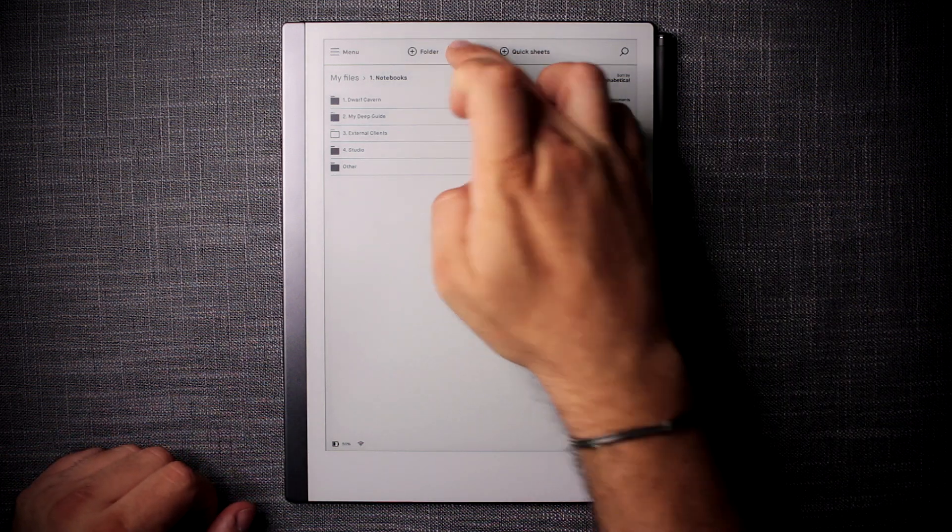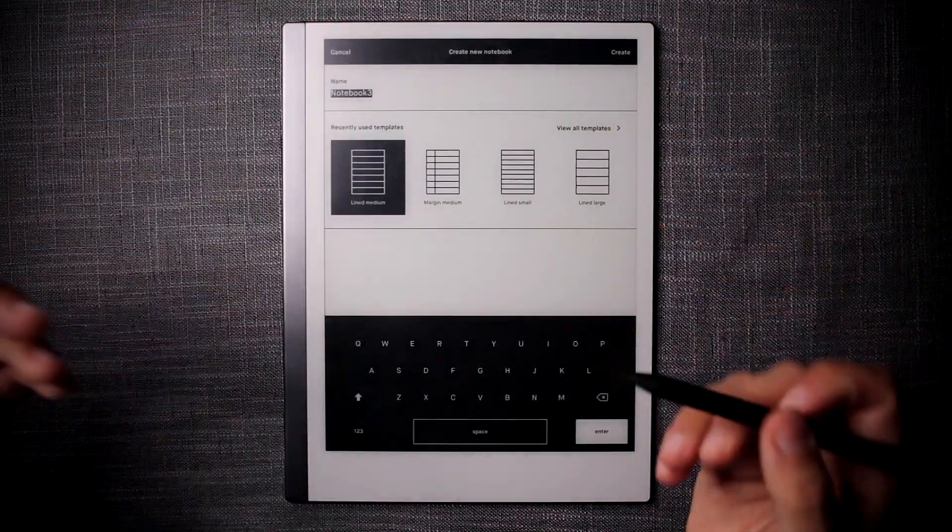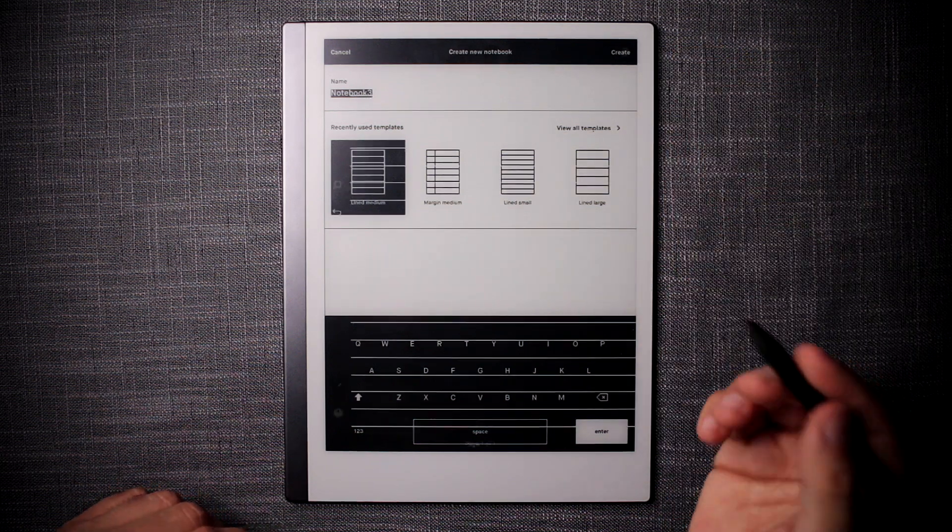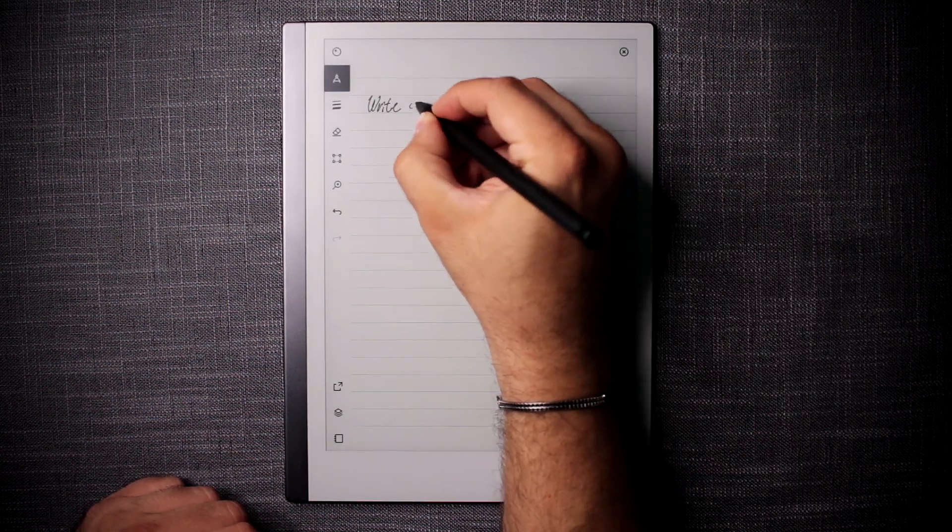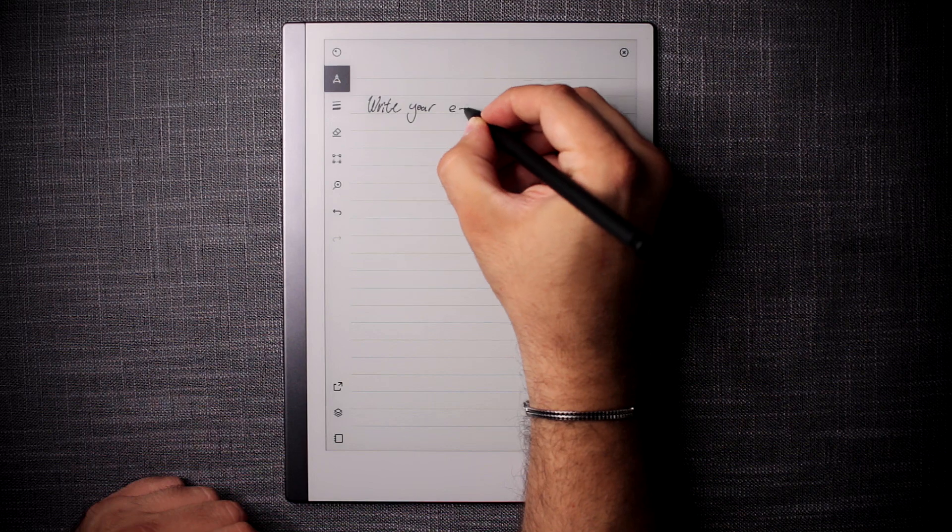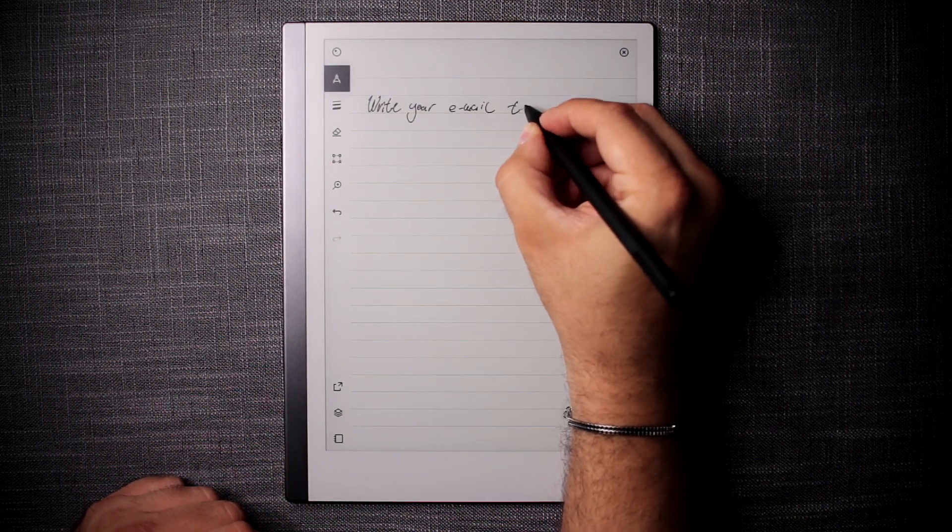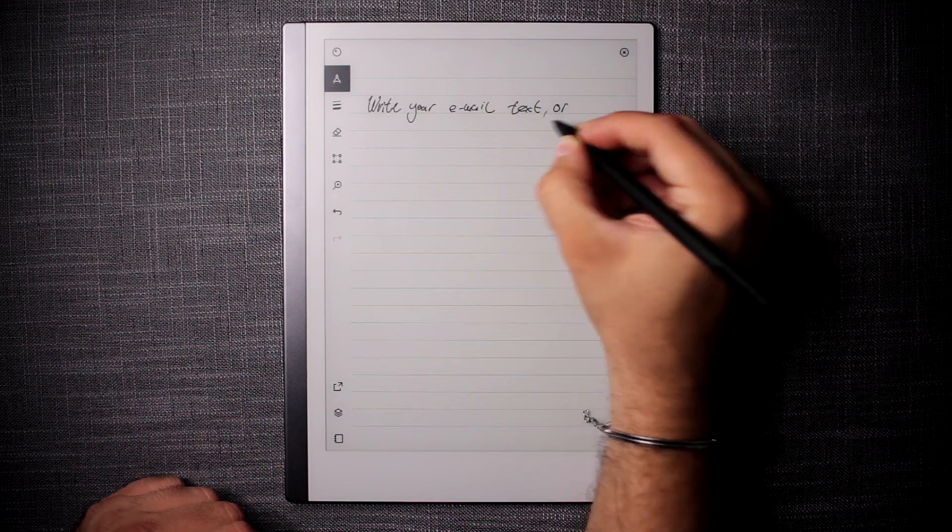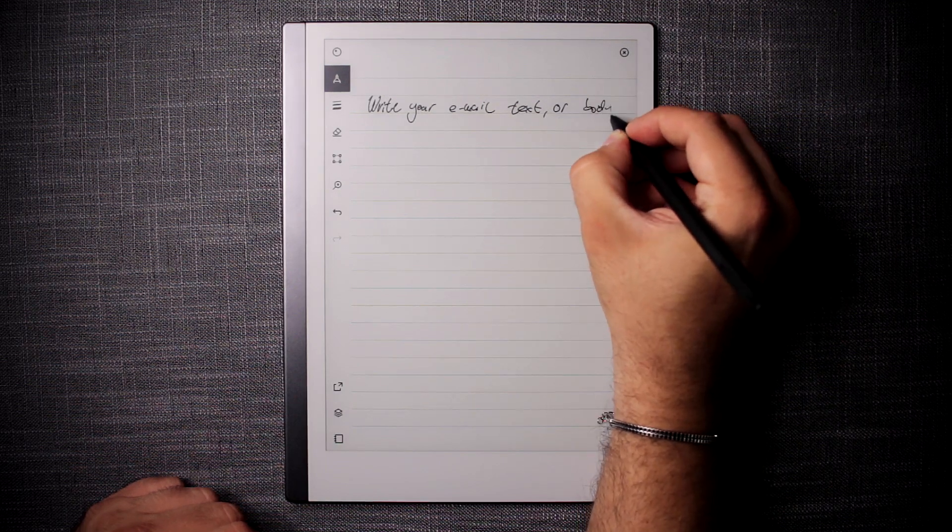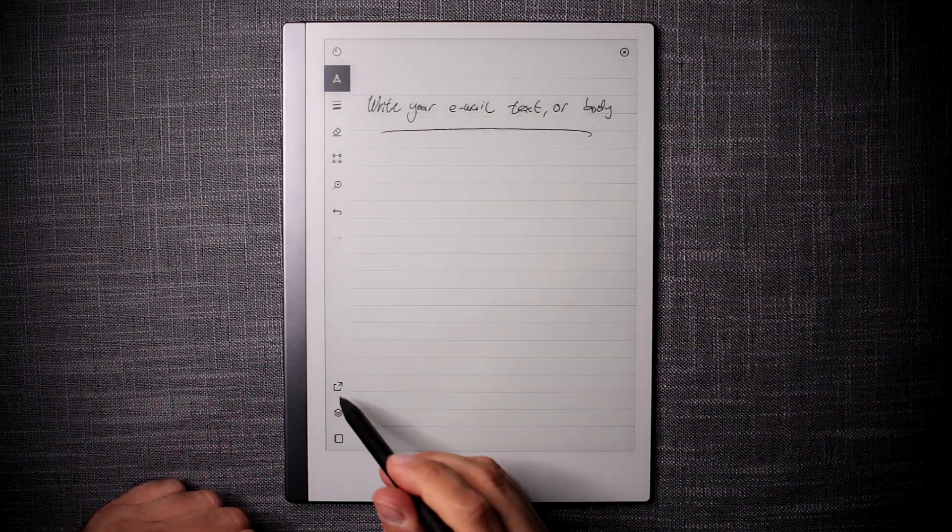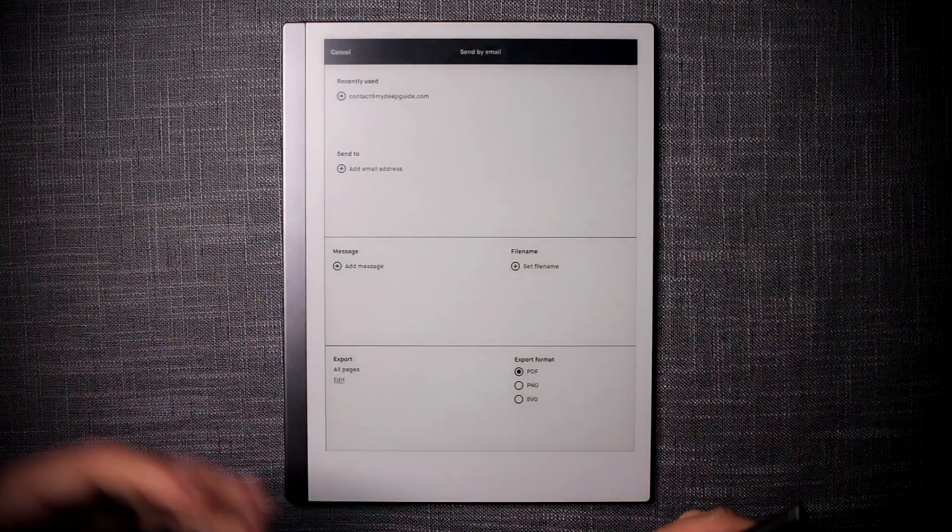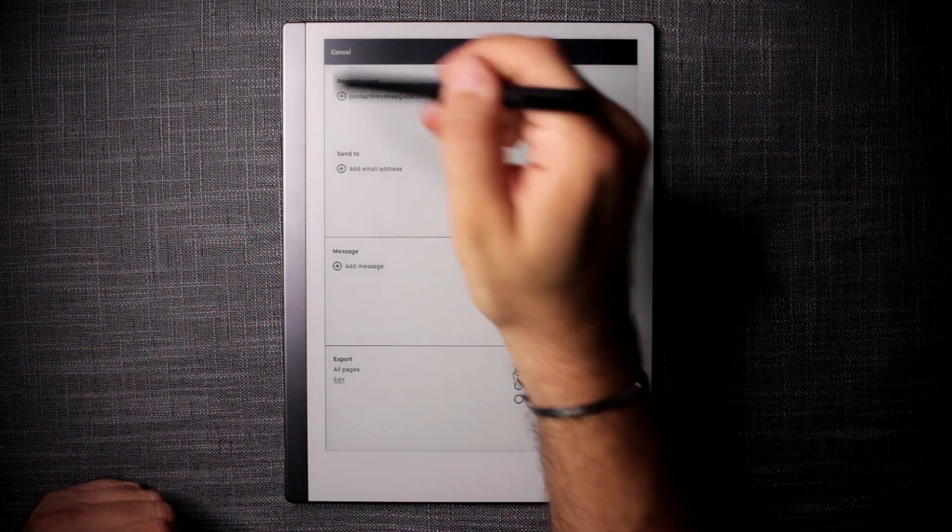So all you need to do is, for example, if you want to use a written email, you can simply create a new notebook. Write your email text or body, and then this can be normally sent by email to the address and everything else that we've talked about.